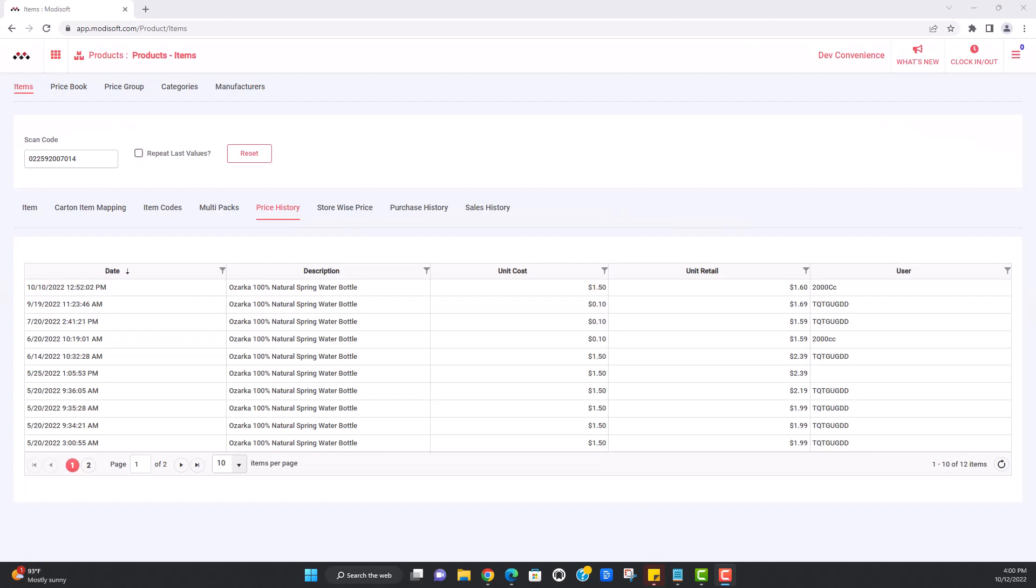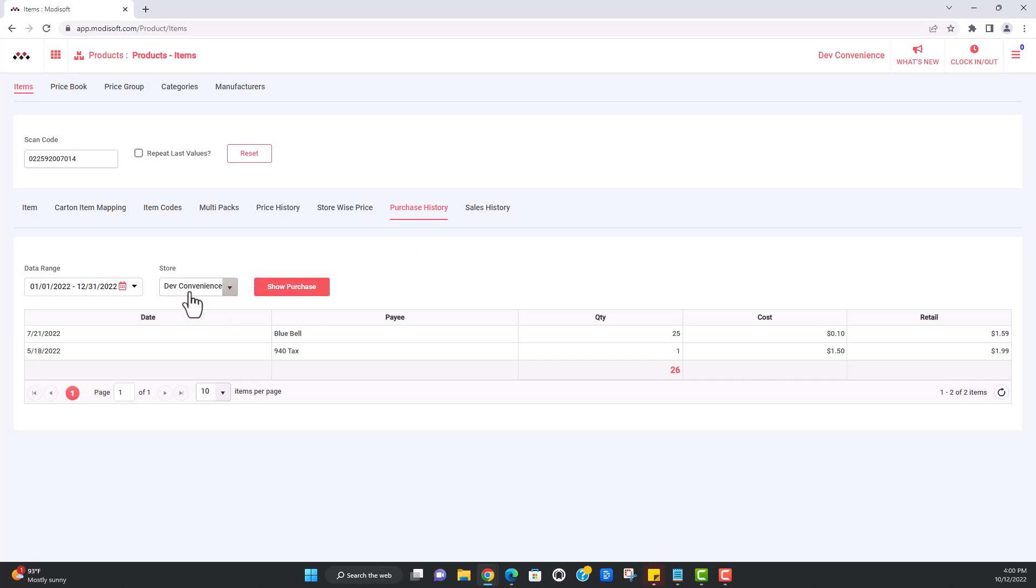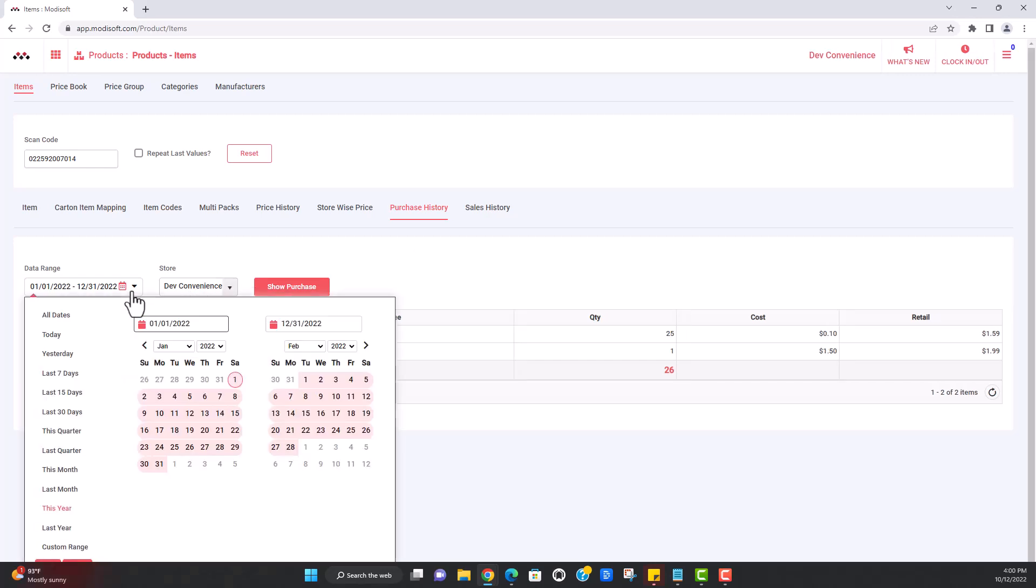Now that you've gotten a better understanding about the price history of an item, let's go ahead and take you over to the purchase history for this same item. So on this tab, you'll be able to see when this item was purchased through all your vendors that you may have purchased this item from, just click the tab, you'll be able to see the days that this item was purchased, the quantity, the cost and retail of the item at the time, whenever you purchased it.